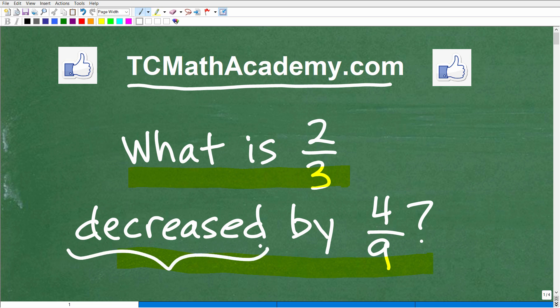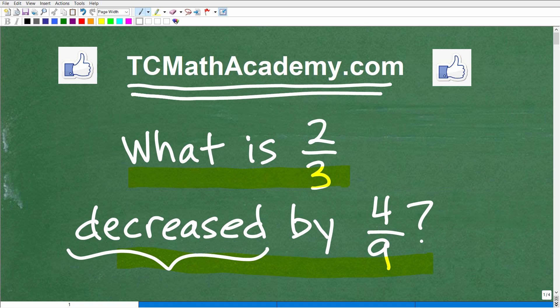Some of you out there might be a little bit confused about how to deal with this word 'decreased.' But don't worry, I'm going to show you exactly how to do this problem. Also, if you need math help with the course you're taking, test prep, or homeschooling, make sure to check out my math help program at tcmathacademy.com — you can find a link in the description below. And if this video helps you out, don't forget to like and subscribe.